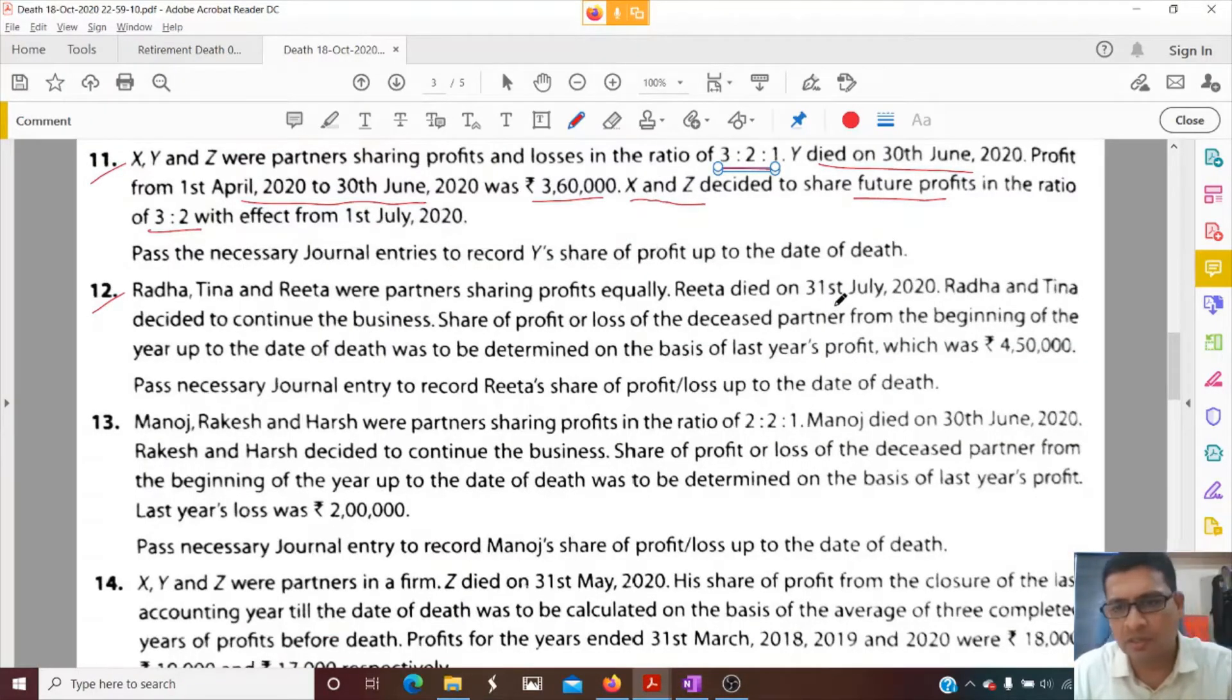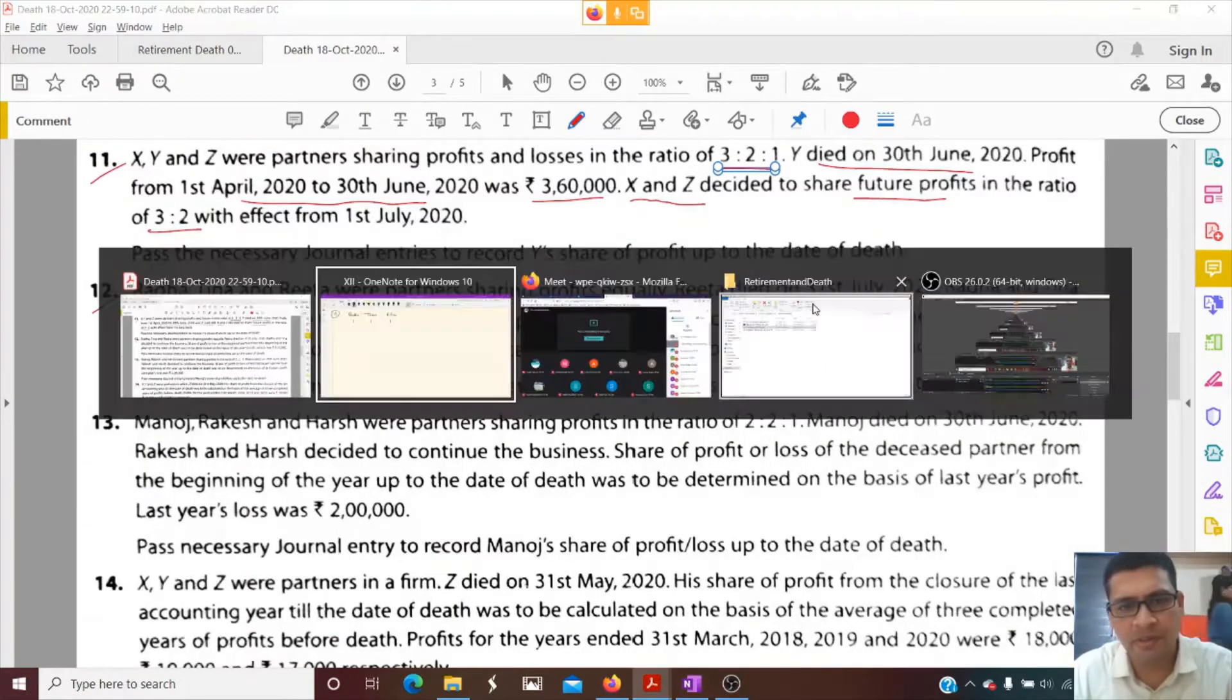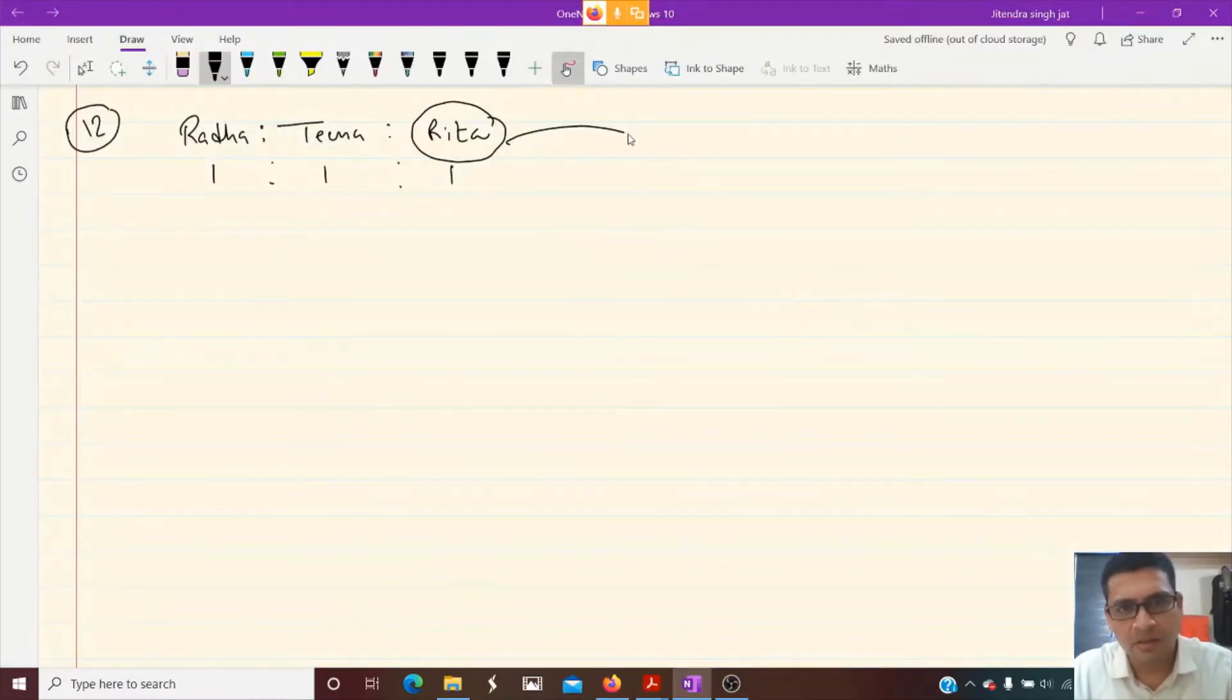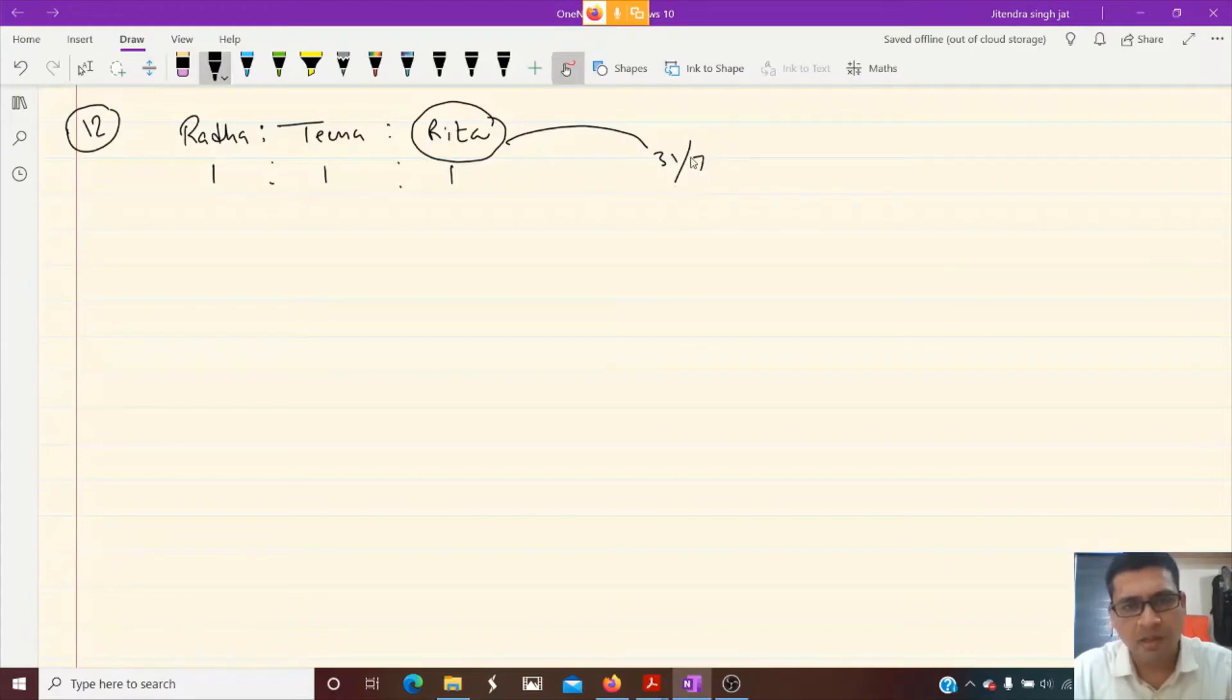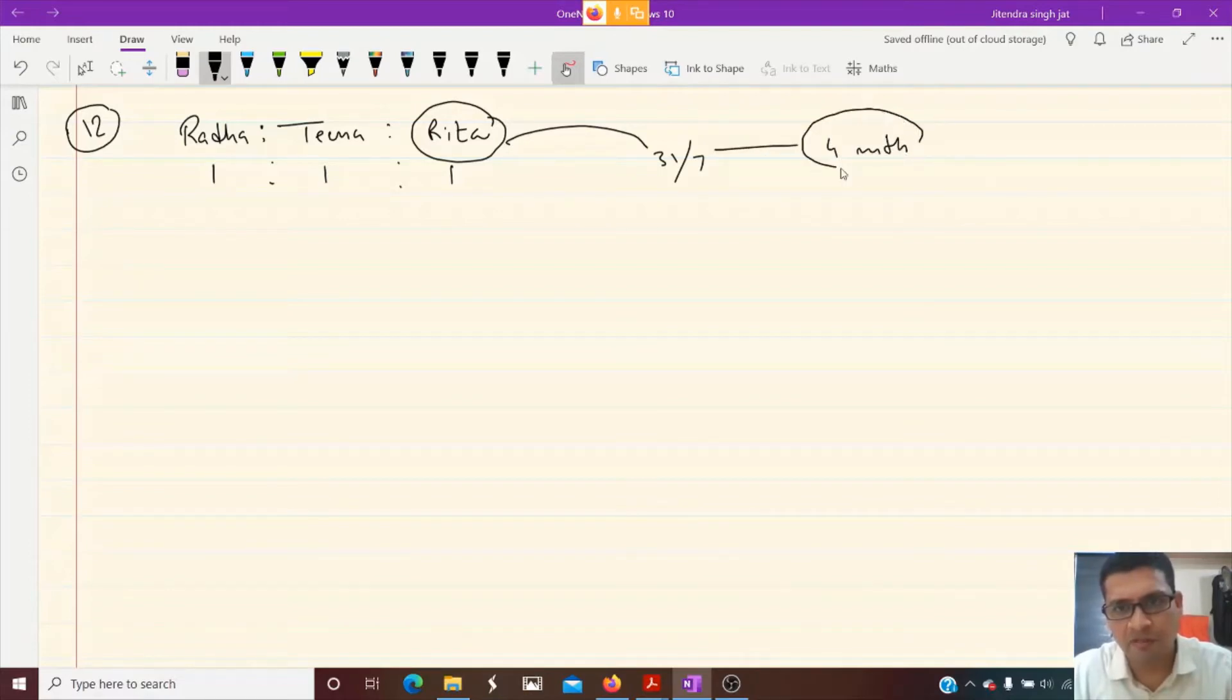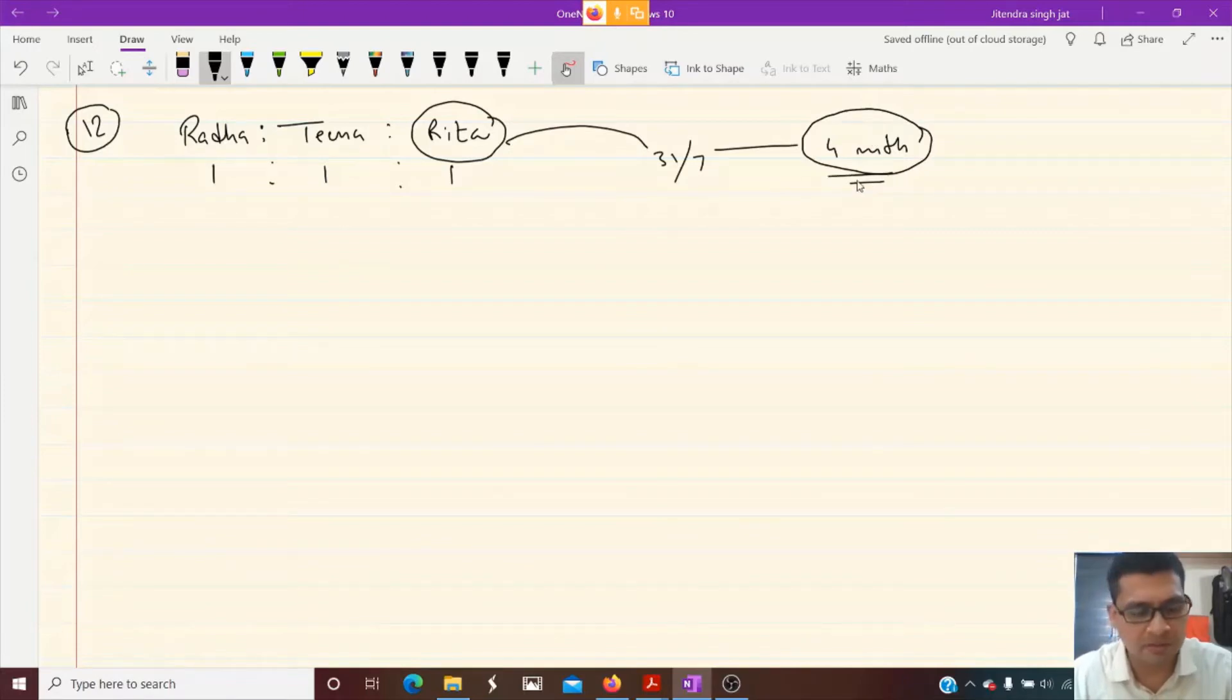Rita died on 31st July 2020, after four months. So we need to give profit to Rita for four months and calculate accordingly.